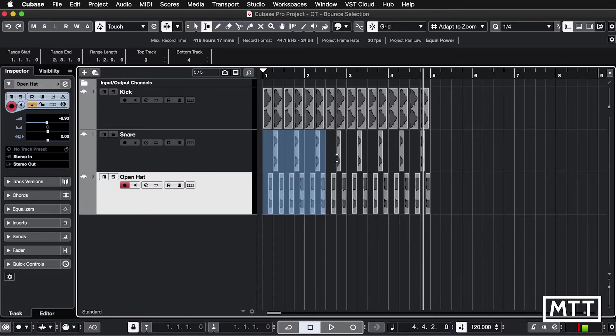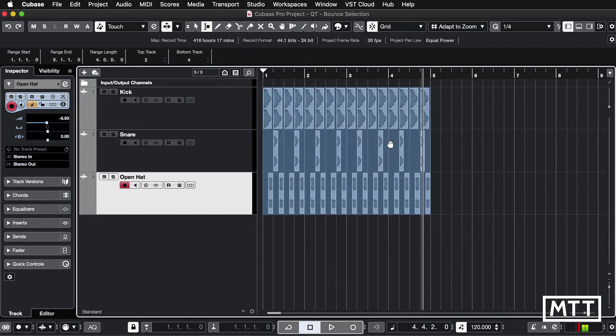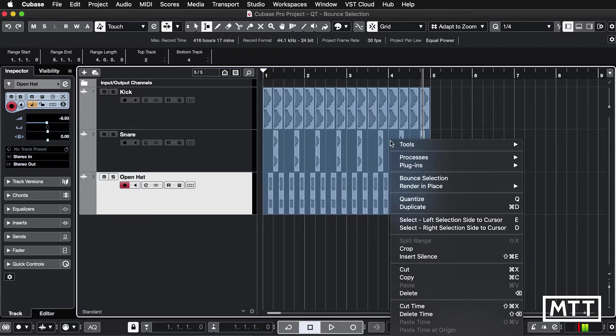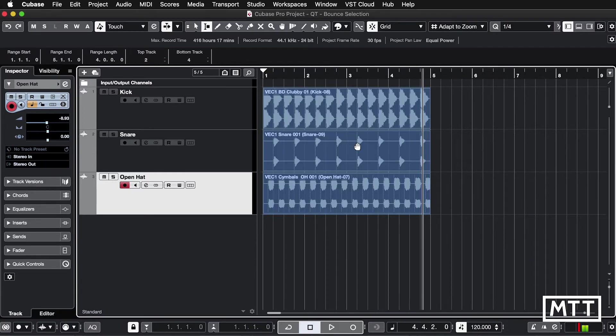beat one up to bar five and I'm going to extend that over there. So I've selected all of these and now same thing, shift, right click, bounce selection, replace events and there you go.